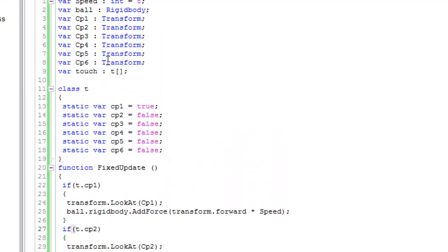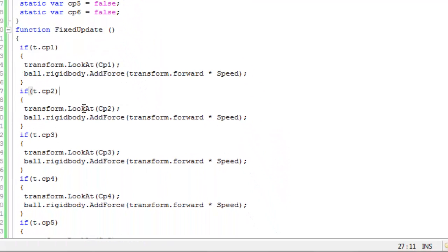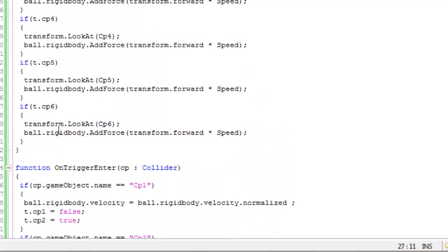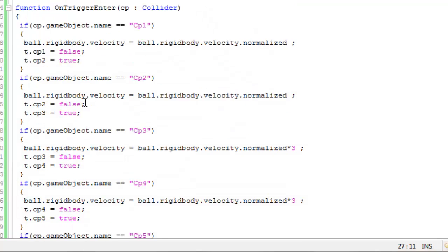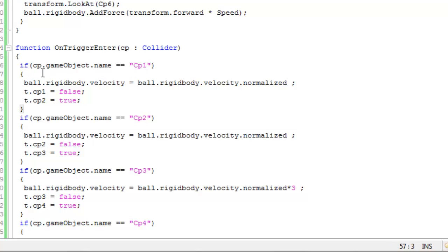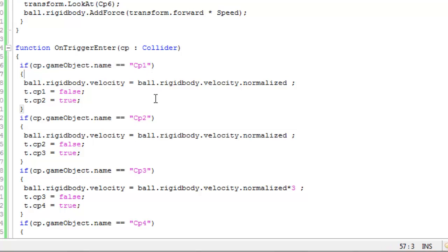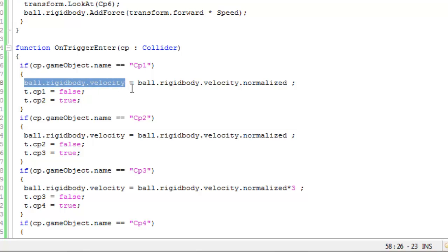Now OnTriggerEnter with parameter Collider cp. If cp.gameObject.name equals CP1, when the ball collides with CP1, ball.rigidbody.velocity equals...